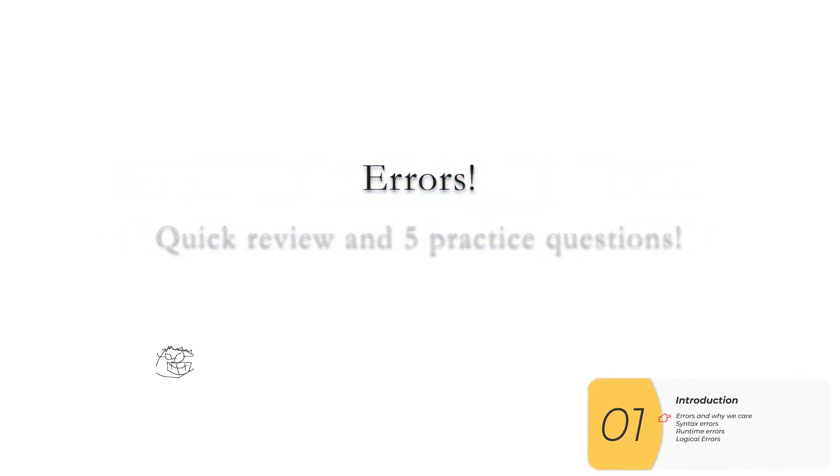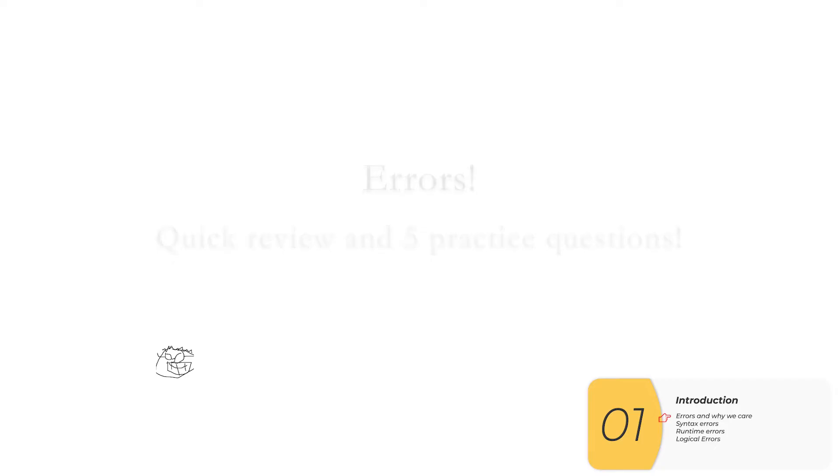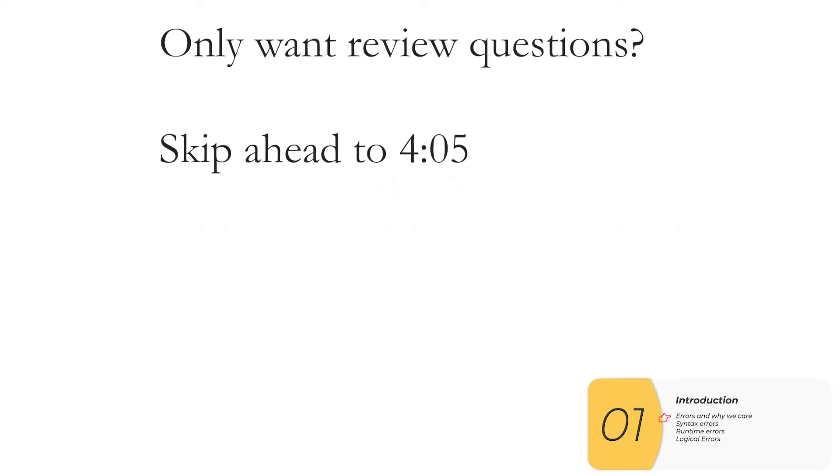Hello everybody! In this video we're going to go over errors and what you'll need to know for the AP CSP exam. We'll also have some practice questions. All right let's get going. If you're only looking for those questions please skip ahead now.